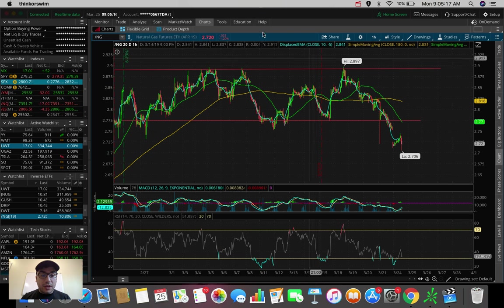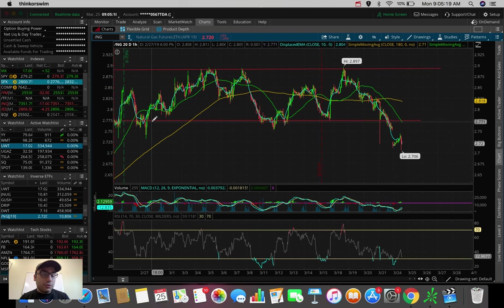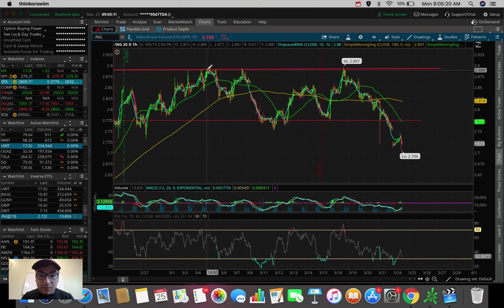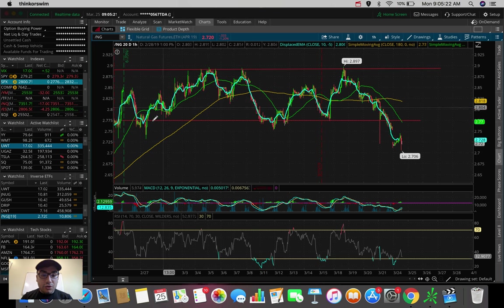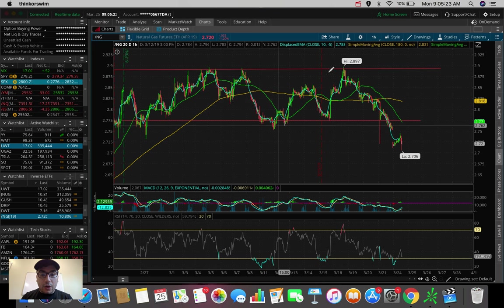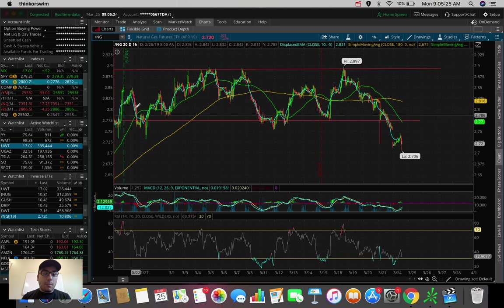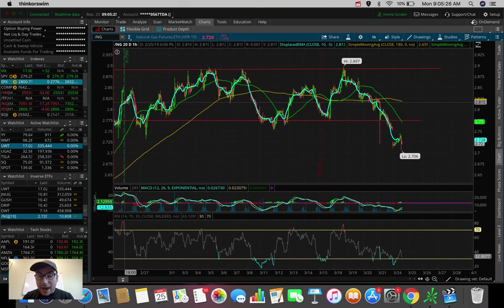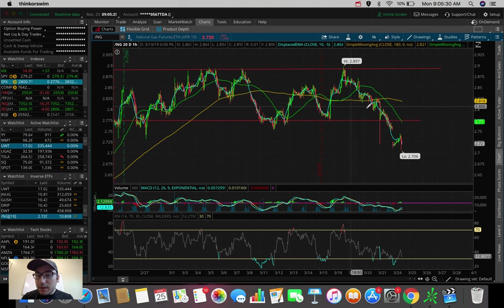We've been trading in this horizontal pattern here with support at around $277, resistance at about $290, trading up and down, up and down for really the whole month of March up till now and for a little bit towards the end of February.